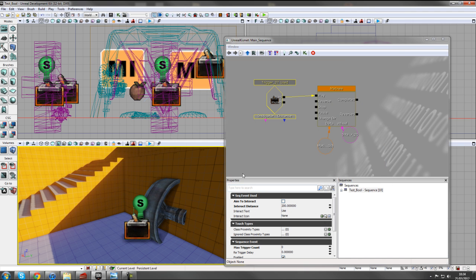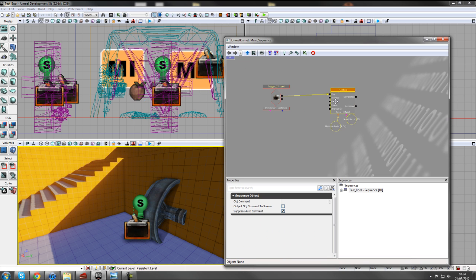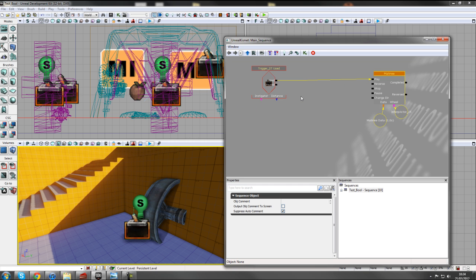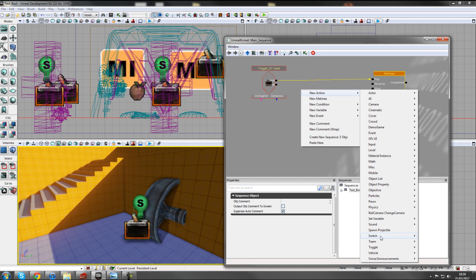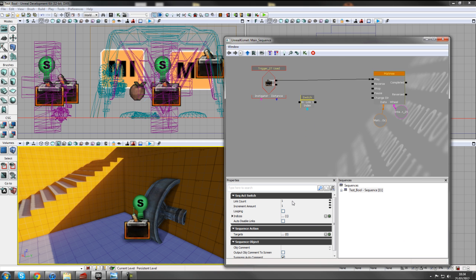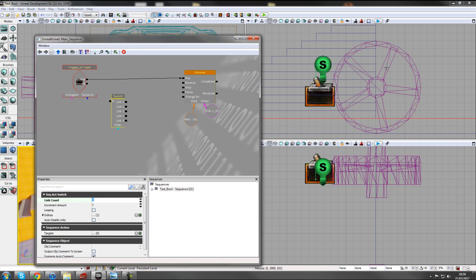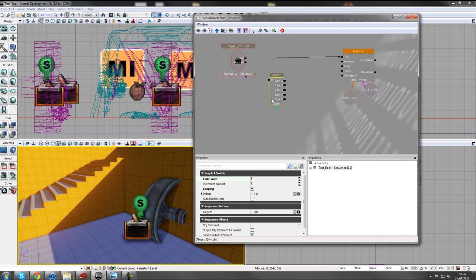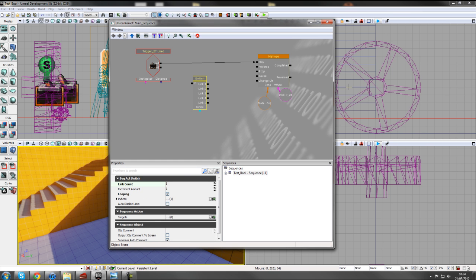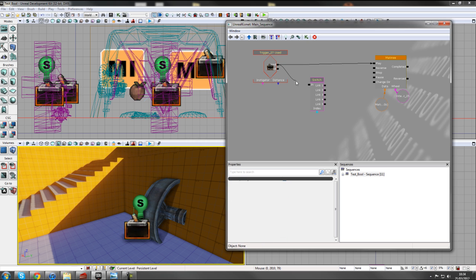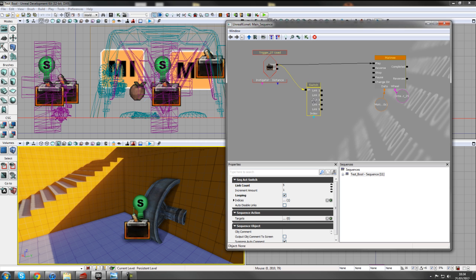Next we need a sequence to check when the wheel is in place or not. Move the Matinee aside and add a new action - Go To Switch. Change the link count to five, because looking at the wheel from the side view there are five sections to rotate. After the fifth one that's a 360-degree rotation. Check Looping so it continuously loops over the five sections. If you'd rotated 90 degrees instead, you'd use a switch with four links.